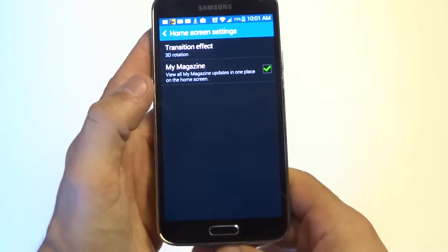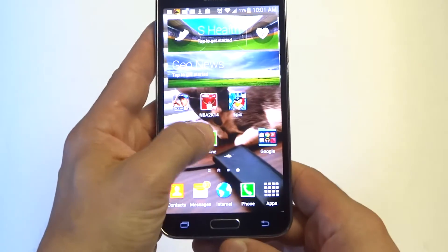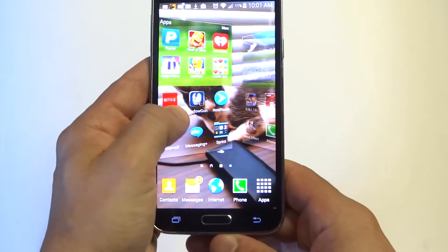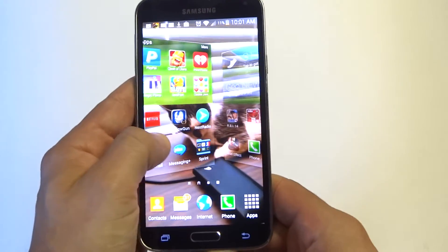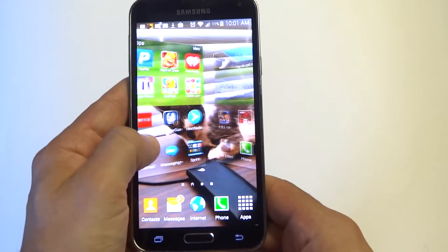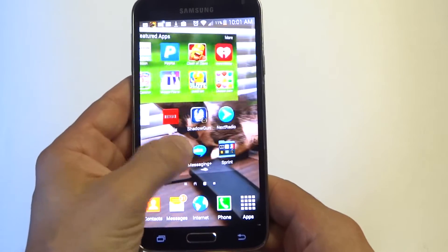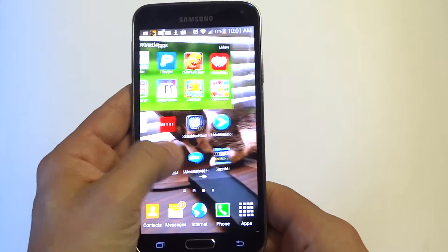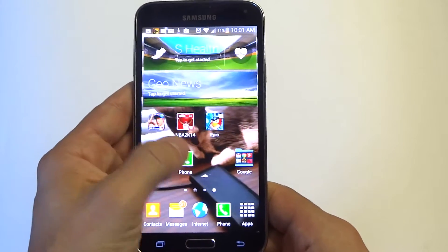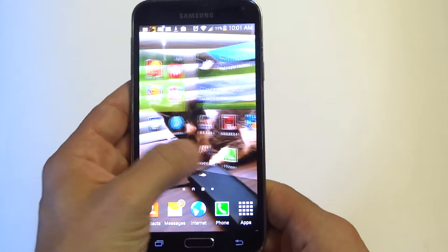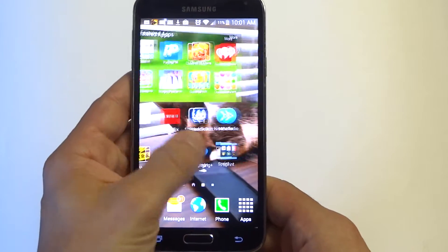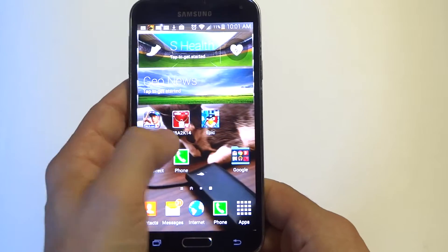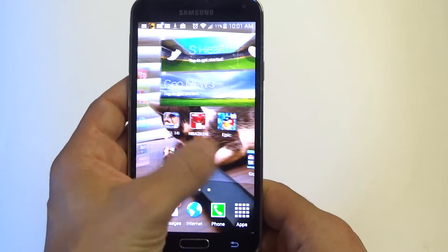Alright, now once you go back to your home screen and you swipe to the right or left, you can see it's doing a different transition — a 3D transition. Anyways guys, it's just a little switch up for when you're sliding over from left to right on your home screen. The 3D rotation is pretty cool.